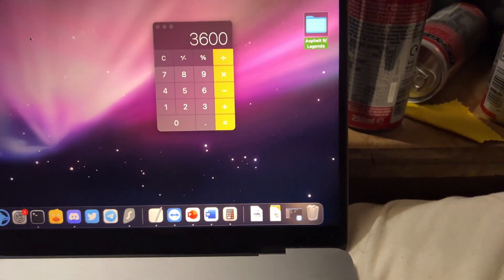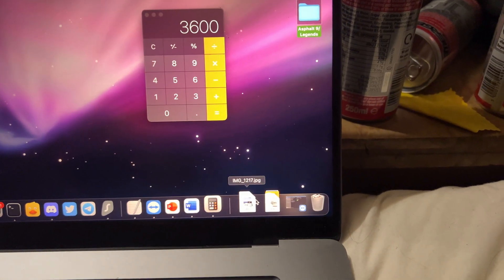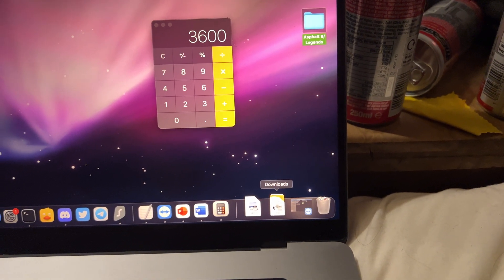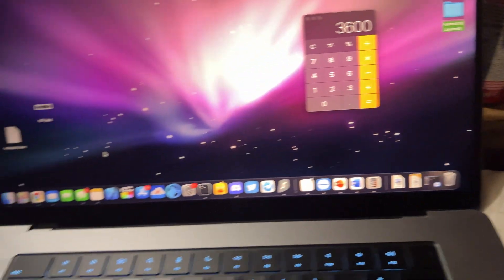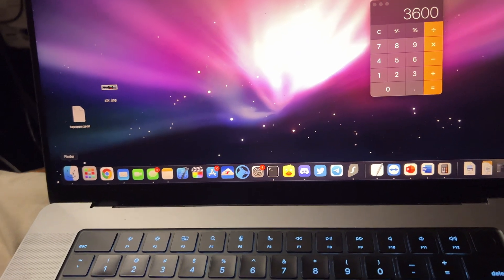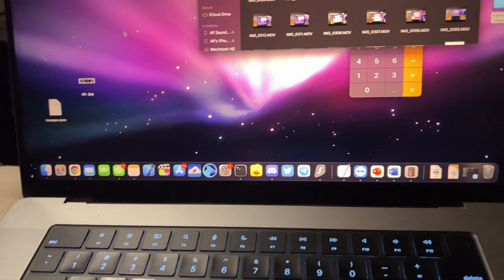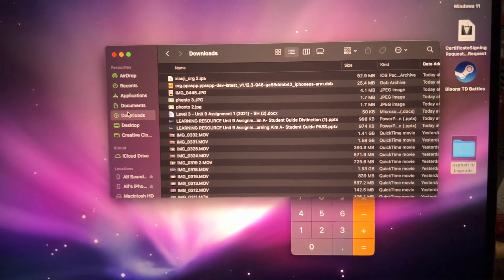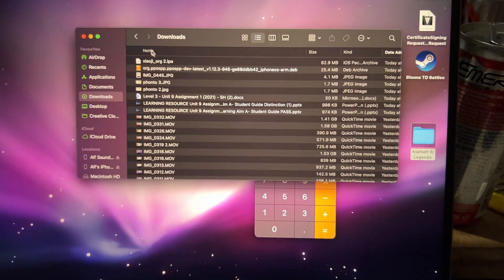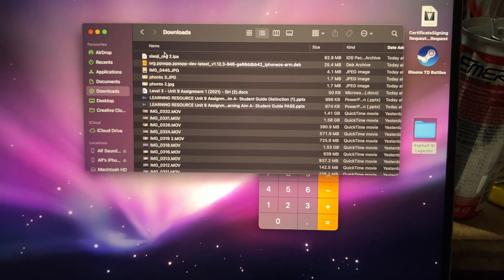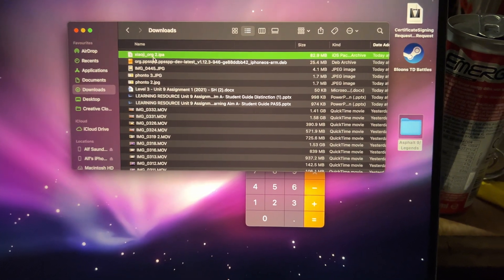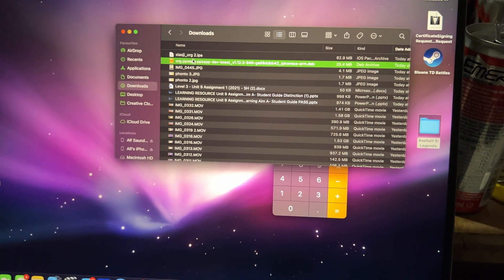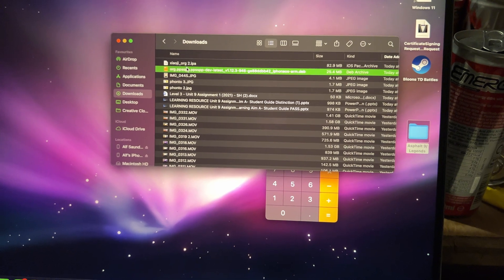Let's take a look at the files — you can see they are showing up here in Downloads. If they don't show up there, just go to the Finder, then Downloads, and you should see the two files. Just like that, everything transferred without fail. That's all there is to it.